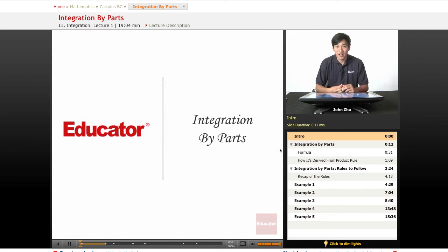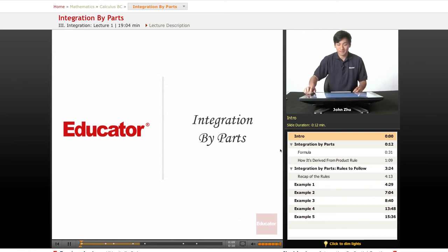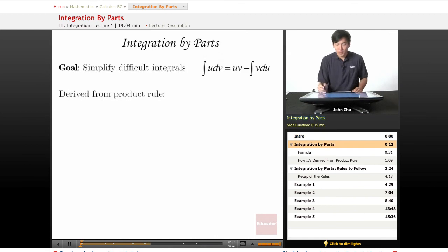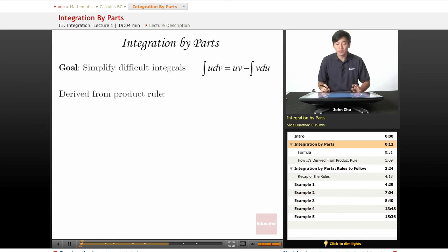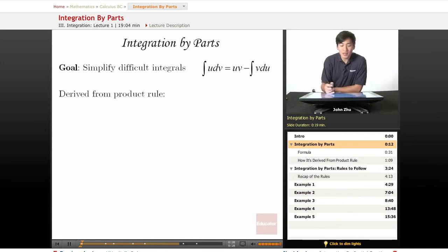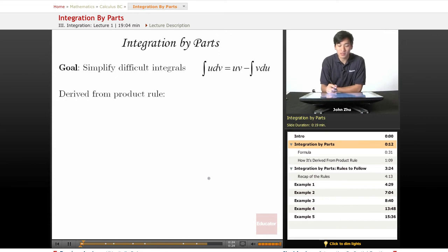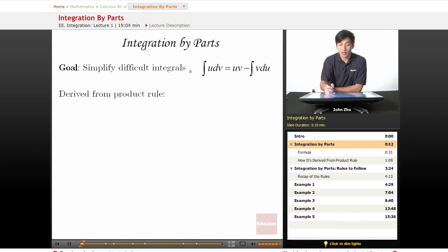Welcome back to Educator.com. Today we're going to get into some more advanced integration techniques, in particular integration by parts. Before we had different integration rules and principles and properties that we follow, but sometimes the integral will be too difficult or won't obey any rules we've already looked at. So we have a new technique called integration by parts, and here is its formula.